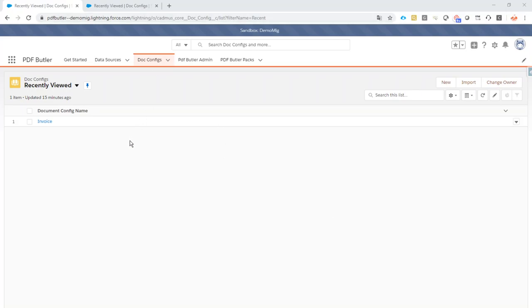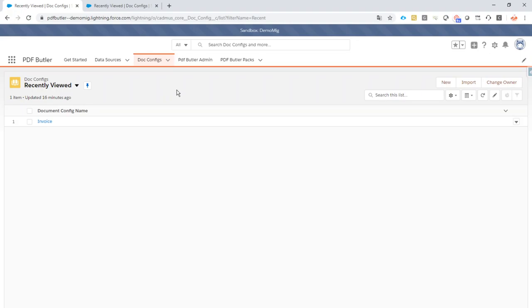Hi, for migrating documents from a sandbox environment to, for instance, a production environment, it only takes two simple steps in PDF Butler. First step is let's migrate the configuration.